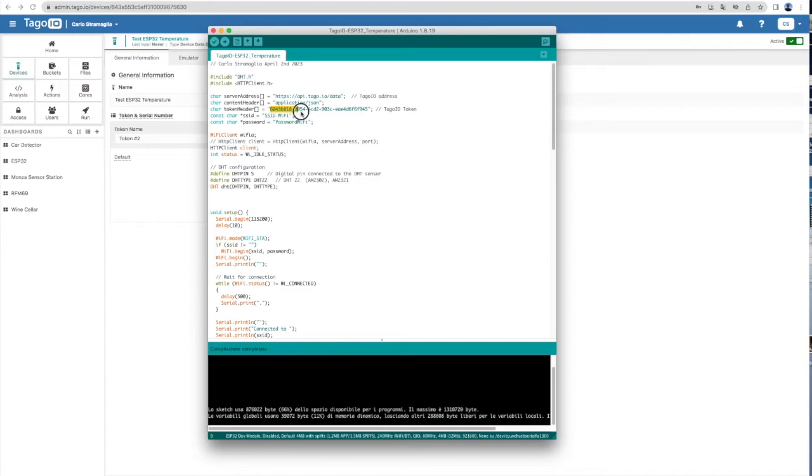Open the Arduino IDE code and paste the token. You will also need to insert your Wi-Fi SSID name and password.